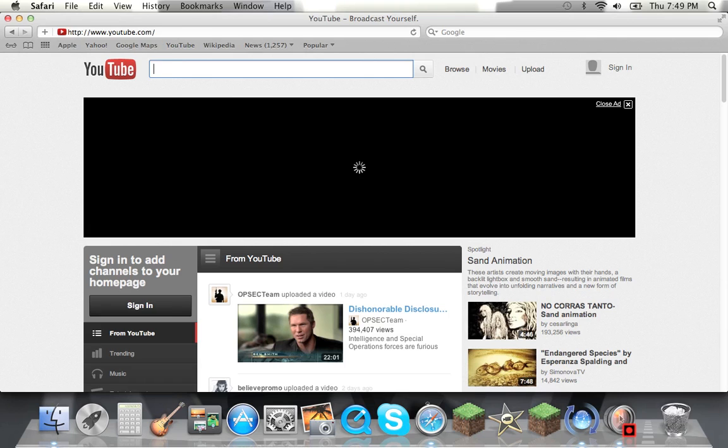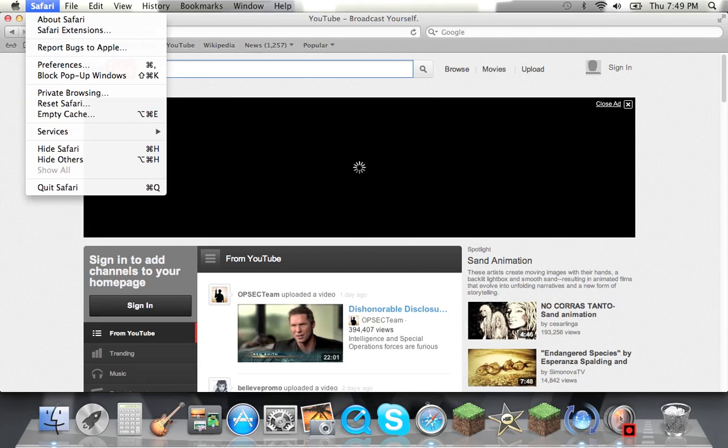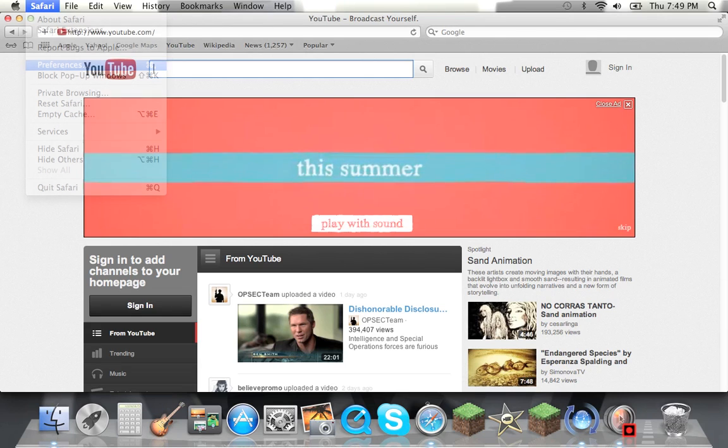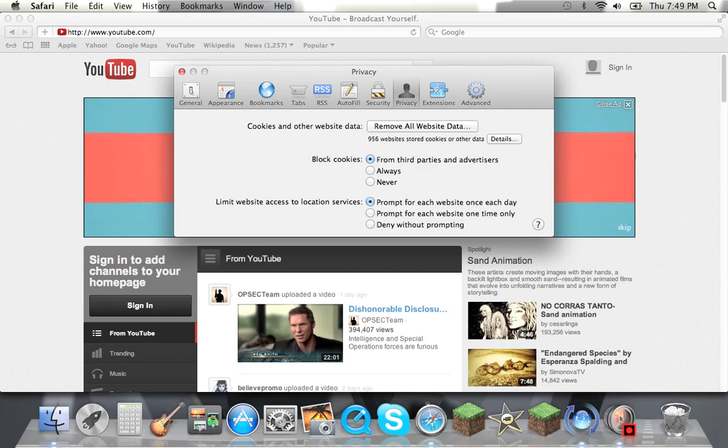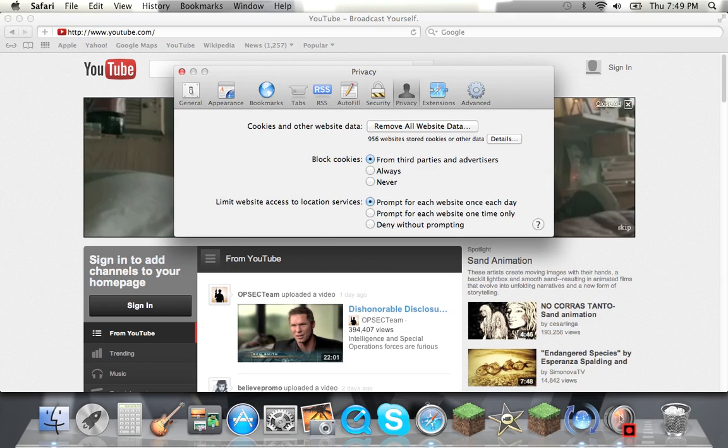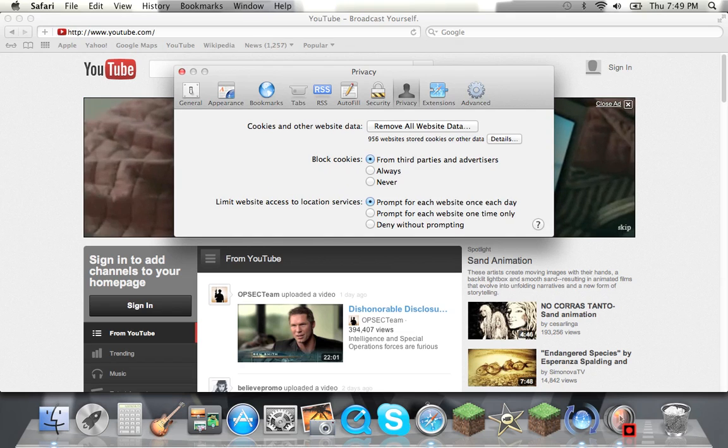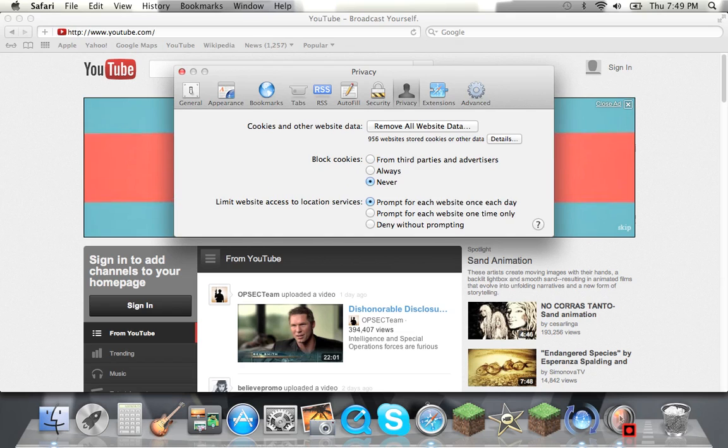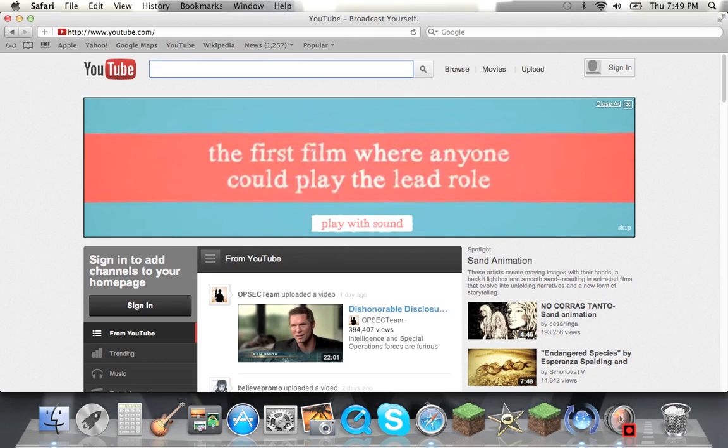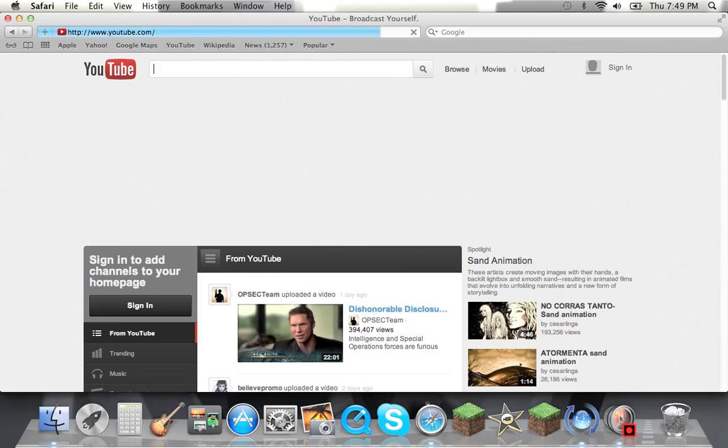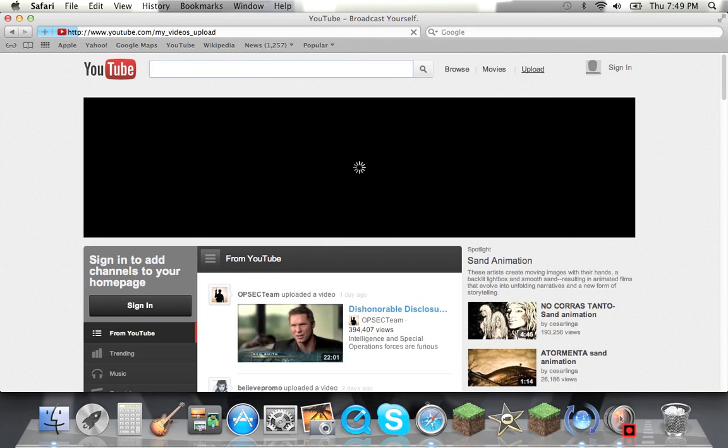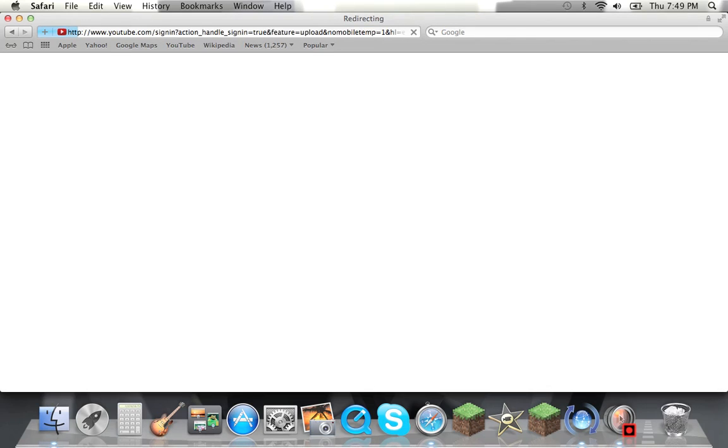Or if none of that works that I just showed you, you could go to here. It usually is from third party advertisers. You could shut it off. You're probably going to have to do my trick. If my trick doesn't work, I don't know.